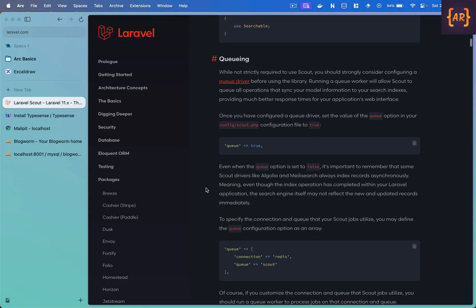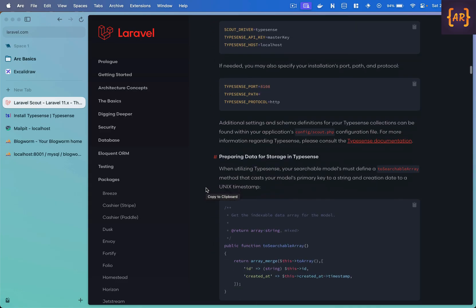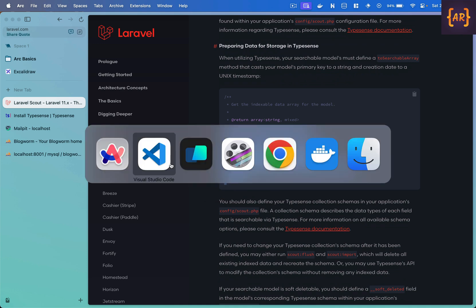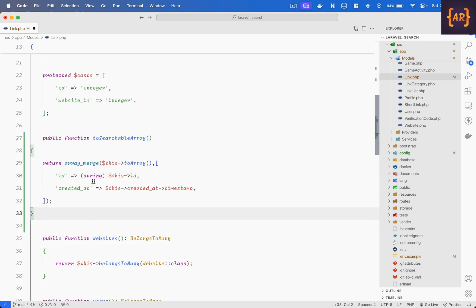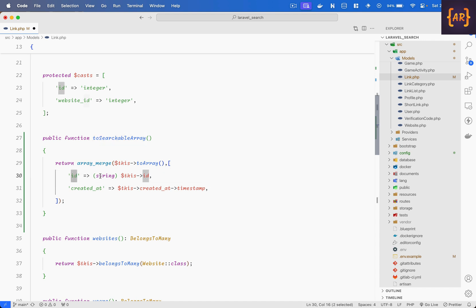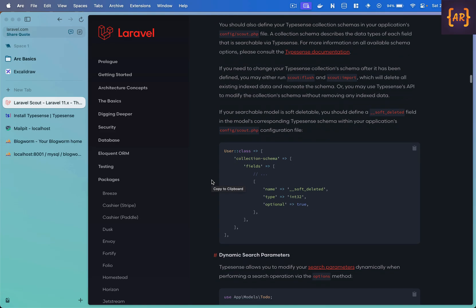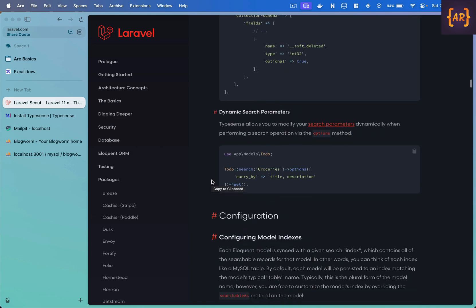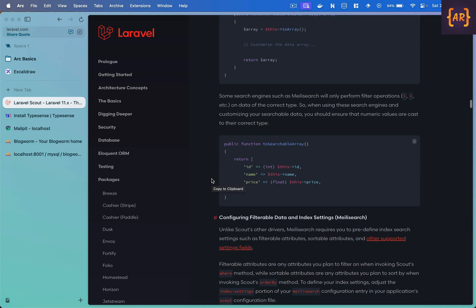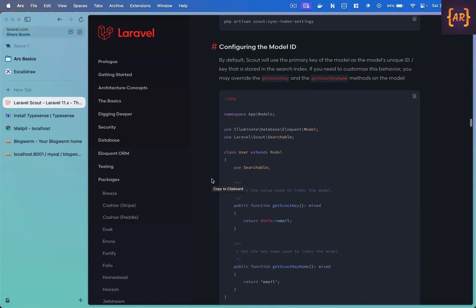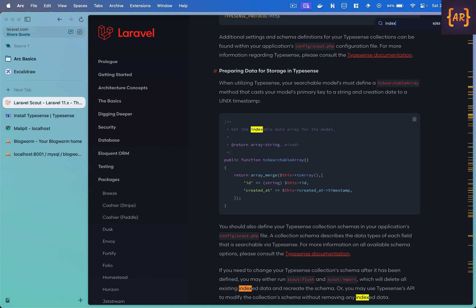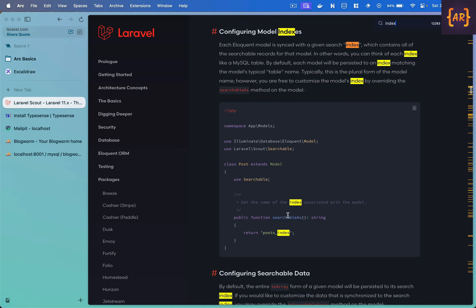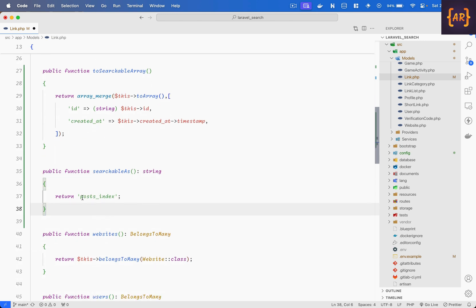Then there are a couple of things which we need to do for scout to be ready for search, this is one. You need to define this method which says to searchable array, it has an id and I'm converting that into a string and then the created at. Okay these two things are required and optionally if you want there is one thing which I typically do, where is it, index configuring model index.